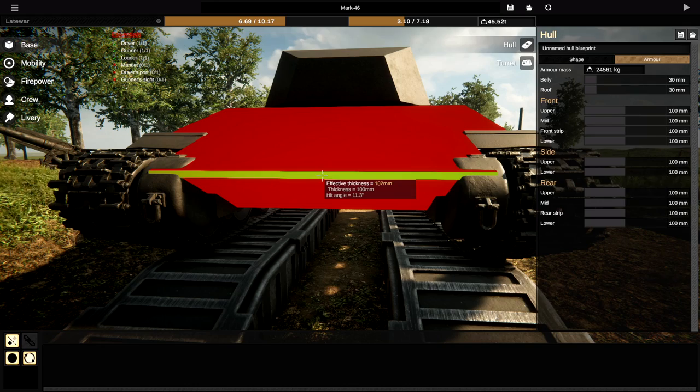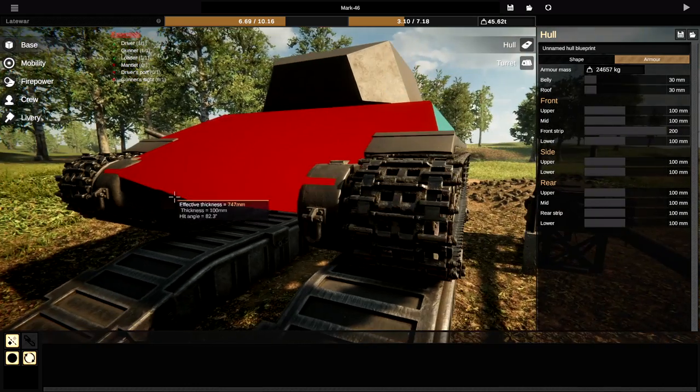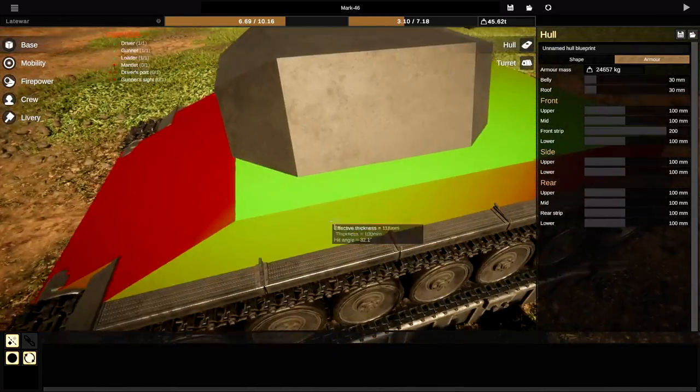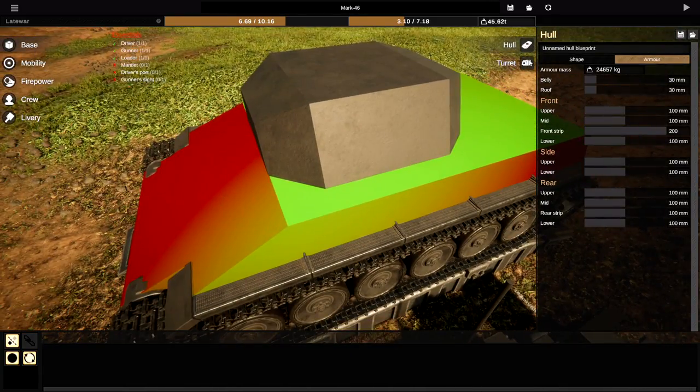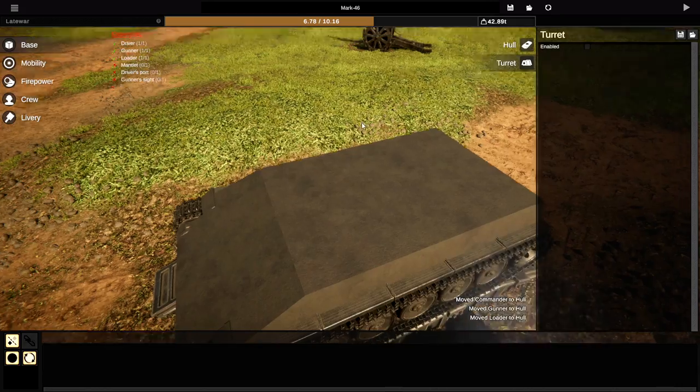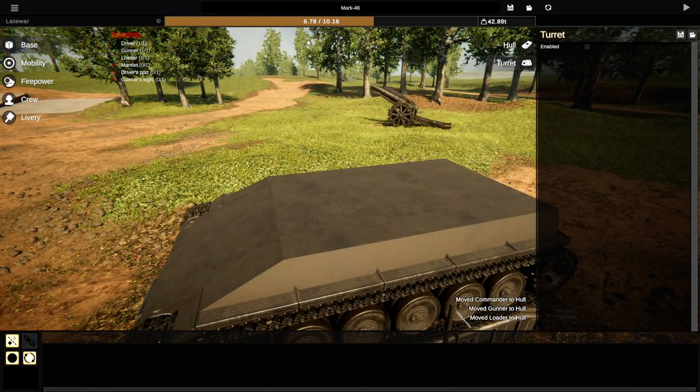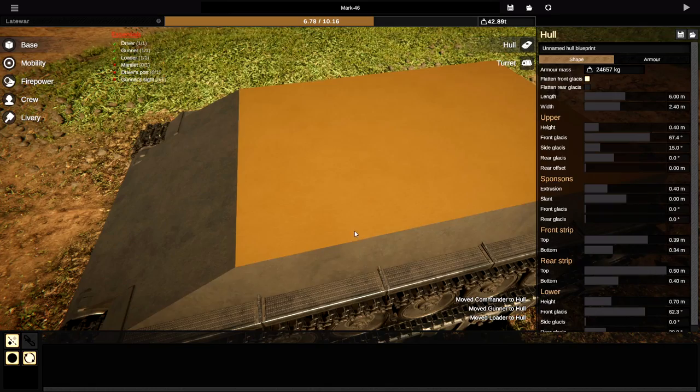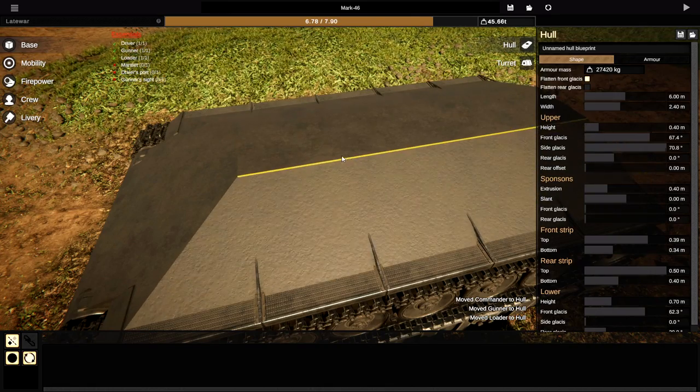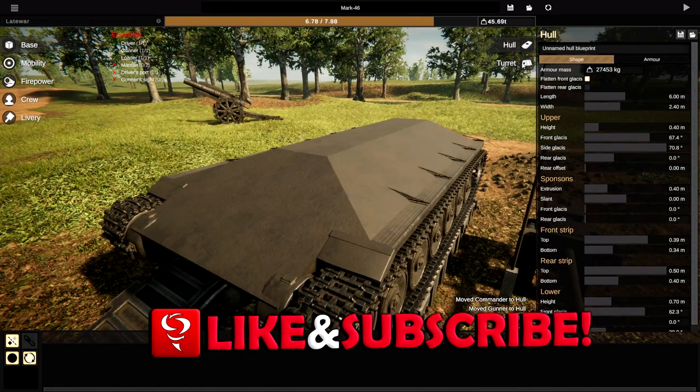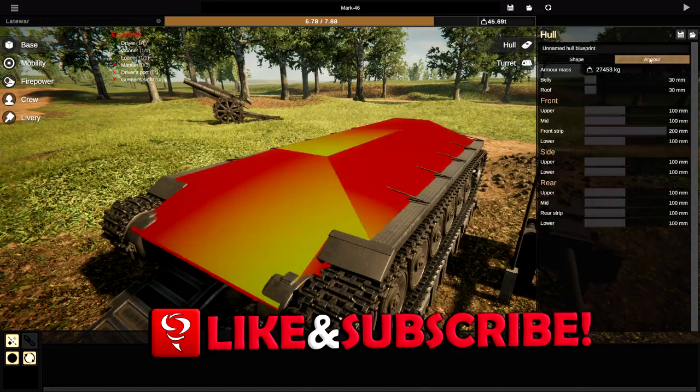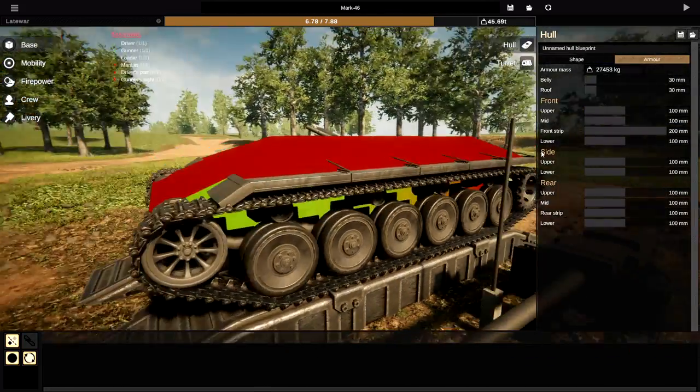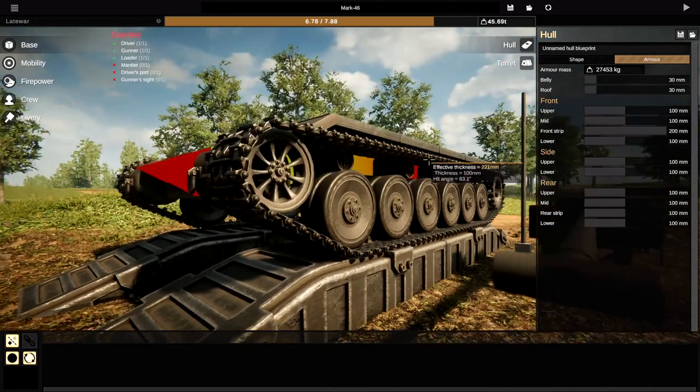This bit right here obviously is a bit of an issue. We're gonna make that 200 by itself because we can't actually angle that bit at all. Okie dokie. Right. Get rid of the turret please. There we go. Awesome. Now we're gonna go to the hull and angle this in a lot. As much as we possibly can.